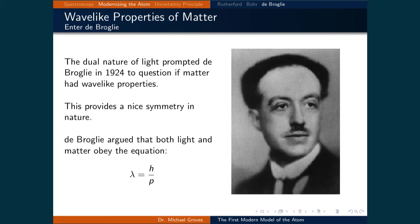He suggested that matter can also exhibit wave-like properties. This provides a nice symmetry in nature, and he argued that both matter and light obey the equation lambda is equal to h over p, where lambda is the wavelength and p is the momentum of the object.